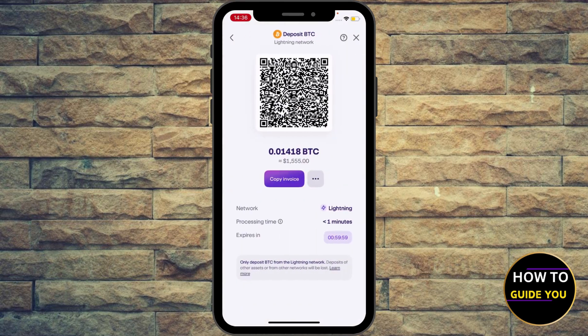Wait for a few moments and now you'll be able to copy the address — you can copy the invoice or take a screenshot of the QR code so you can scan it in your favorite wallet to receive Bitcoin using your Lightning wallet address.